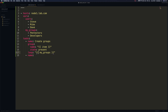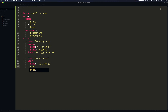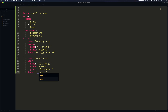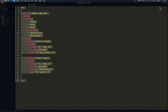Now let's add the second task called create users. To create a user we use the user module, specifying the name parameter as item, setting state to present, and adding these users — Steve, Mike, and Dave — to the pentesters group. We define the loop keyword and pass in the users list. Then we mark the end of our file.